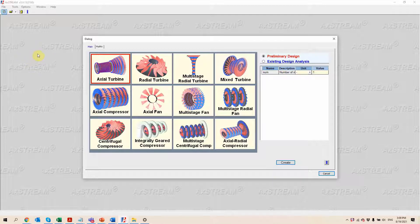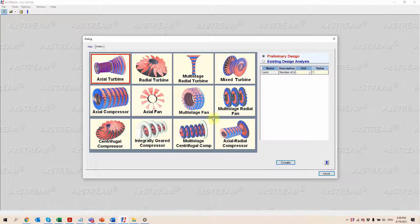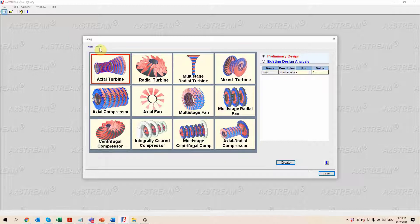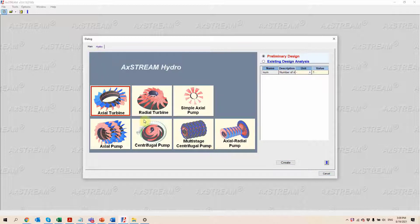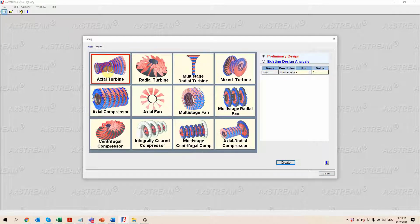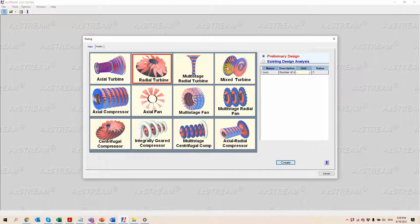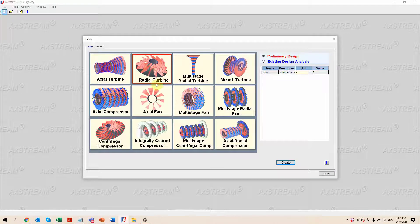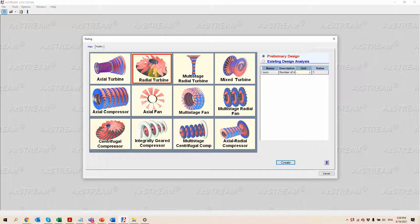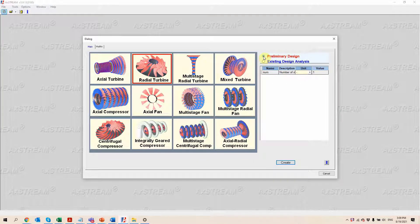When we open a new project inside of Axstream, we have the opportunity to select within all of these various compressible flow machines and the incompressible ones. Looking at turbines, you can see we've got axial, radial inflow for single stage, multi-stage radial inflow turbines and a mix of the two. Right now we're going to be looking at the radial inflow turbine single stage.